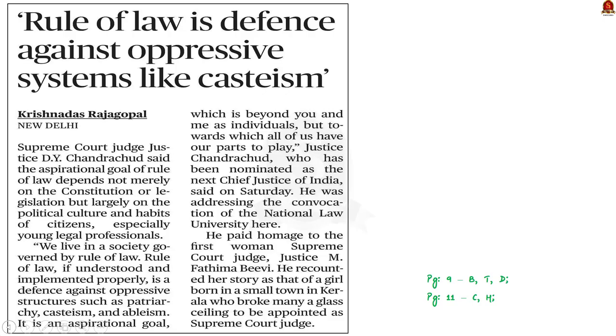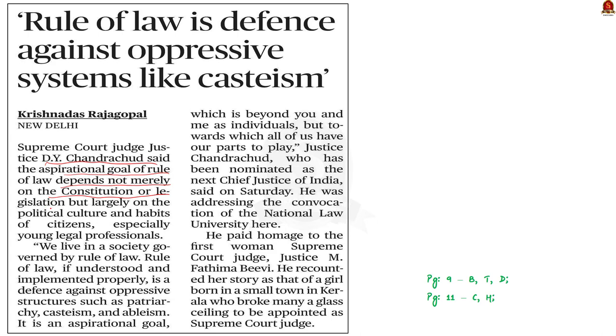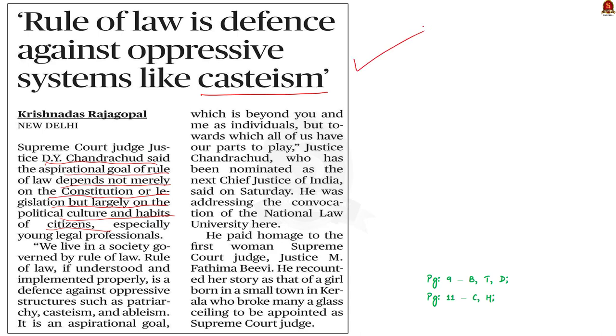Take a look at this article here. As per the article, Supreme Court Judge Justice D.Y. Chandrachood said that the aspirational goal of rule of law does not depend on the constitution or legislation, but on the political culture and the habits of its citizens. He also said that the rule of law is a defense against oppressive structures such as patriarchy, casteism, and ableism. In this discussion, we are going to see about the concept of rule of law.